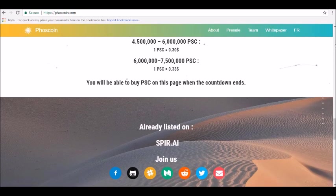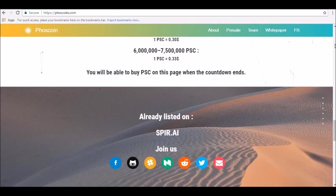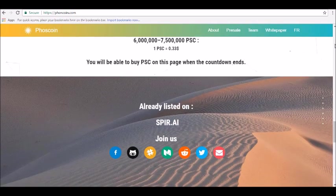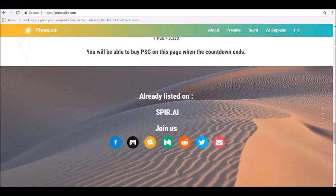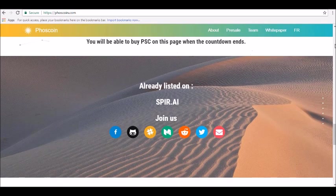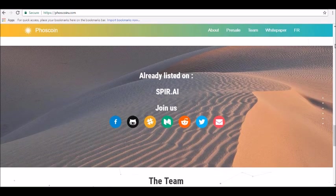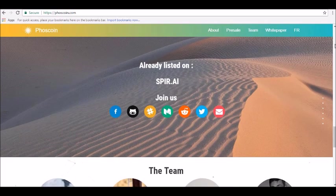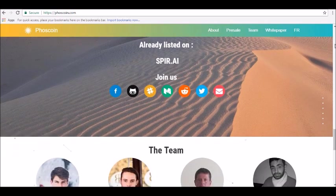But ultimately, it's not totally clear how Phoscoin plans to revolutionize the world of digital currencies aside from offering low fees and a lower total supply of coins than Bitcoin. The white paper spends most of its time comparing Phoscoin to Bitcoin instead of explaining why Phoscoin is better or how it plans to achieve its goals. But you can decide for yourself if Phoscoin is worth an investment by visiting online today at Phoscoin.com.